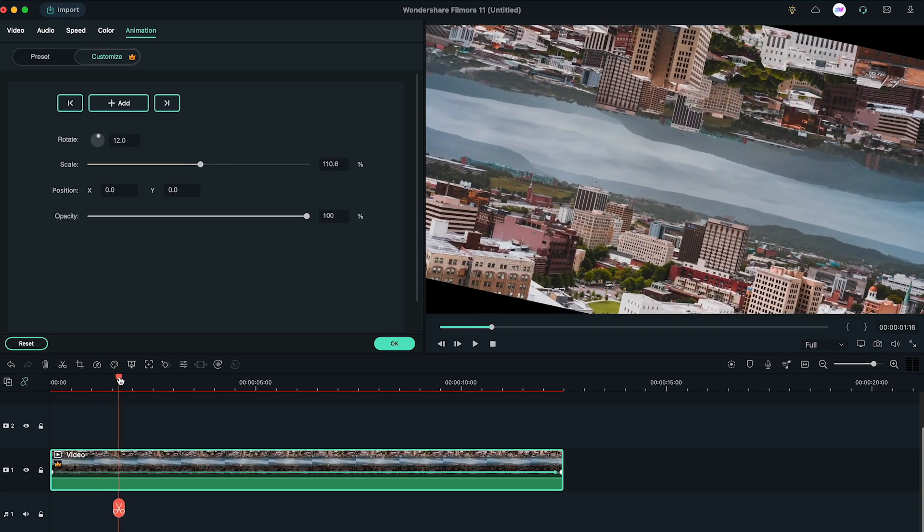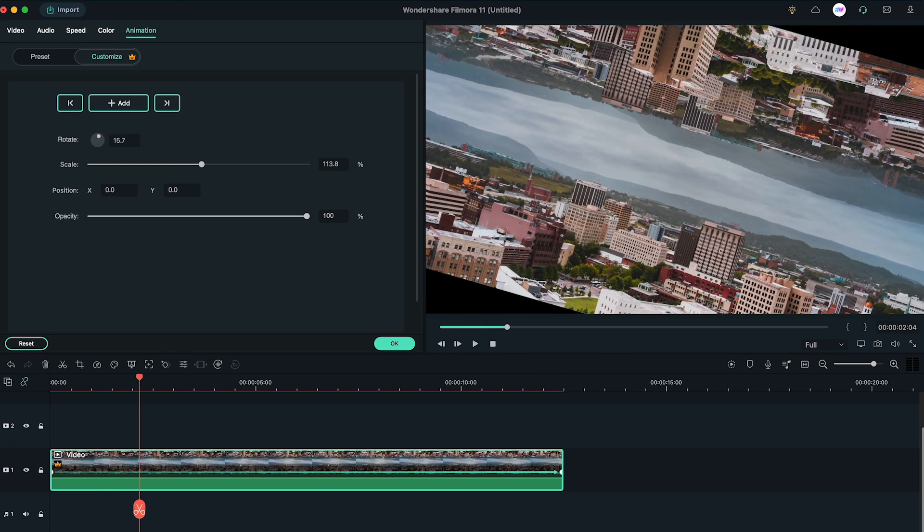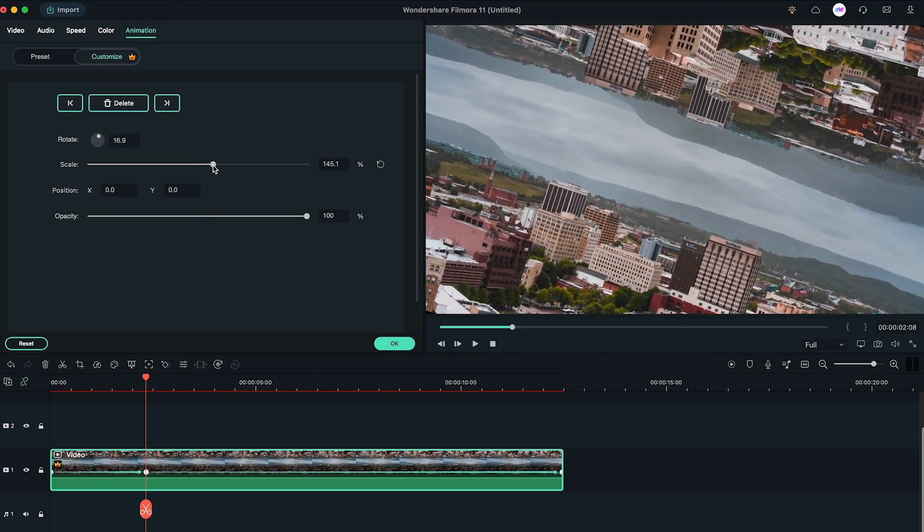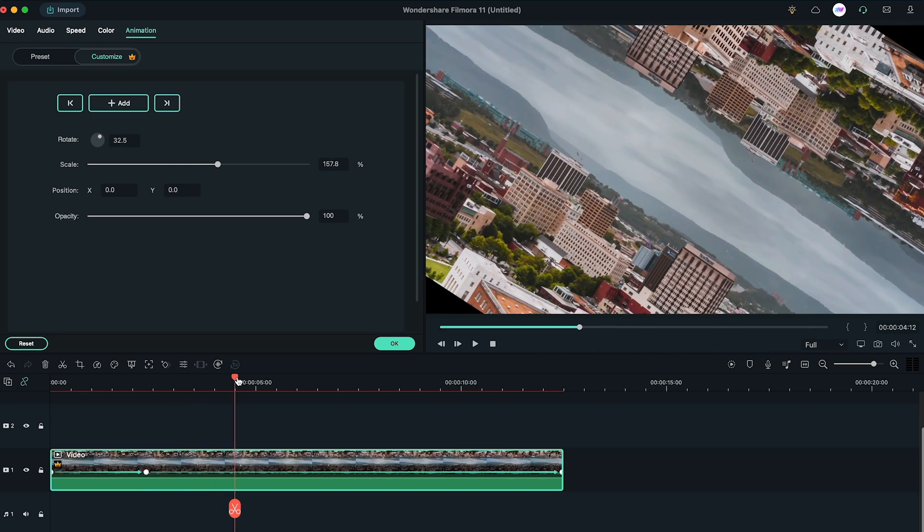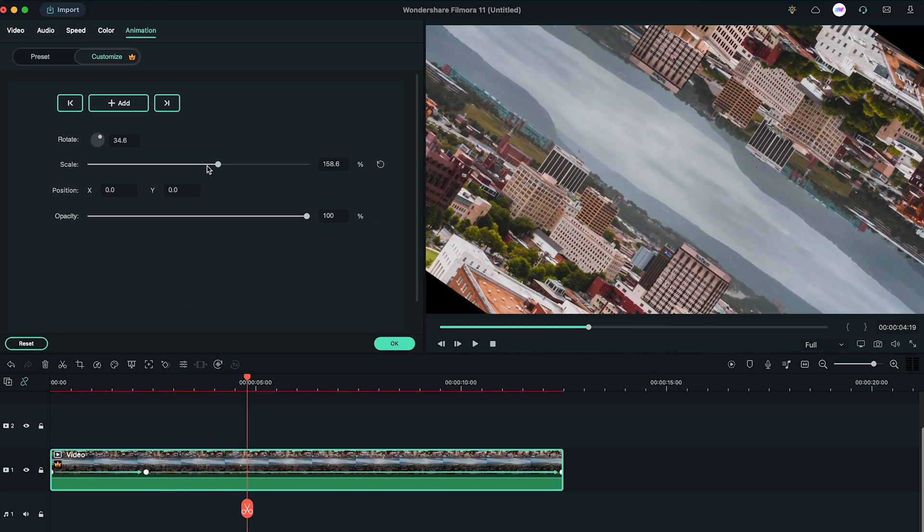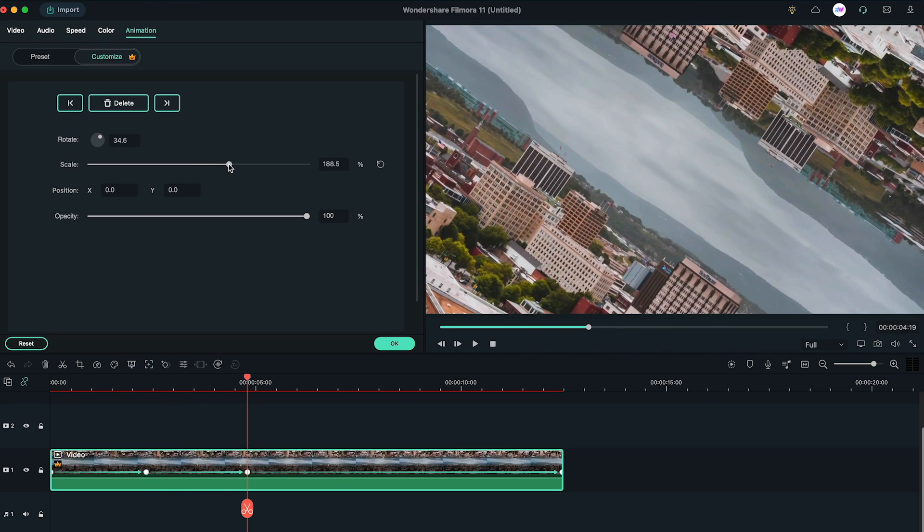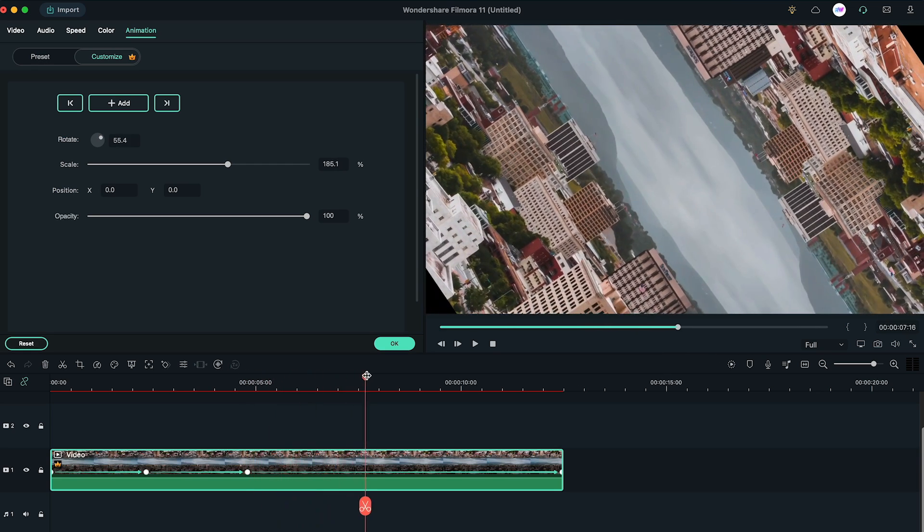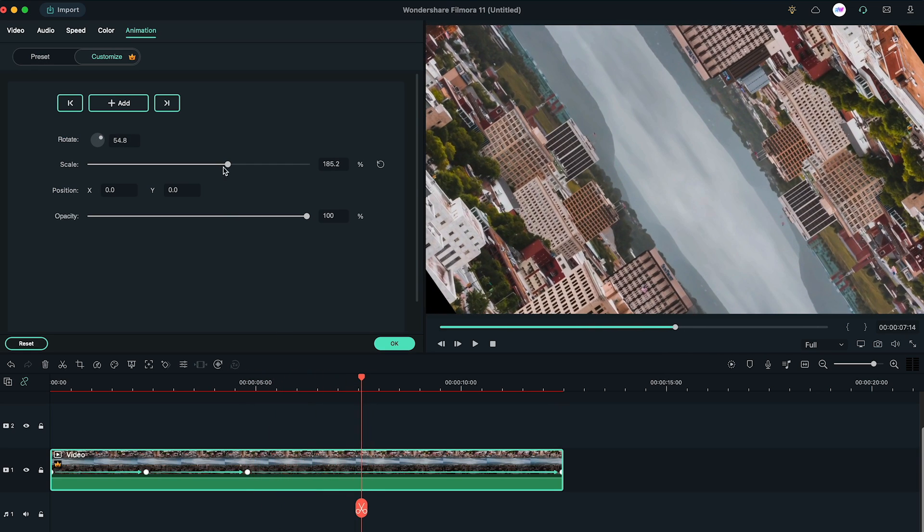But if you scroll through the footage, you'll notice the black bars on the corners. In order to fix it, after some frames or seconds, keep changing the scale of video to fit it into the screen, so that screen covers black bars completely throughout the video.